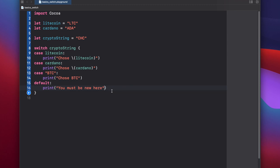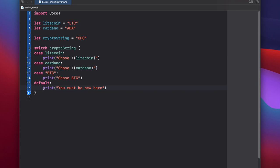Before we run the code let's walk through what's happening here. So we're checking inside the crypto string and comparing it against each one of our cases inside of our switch statement from top to bottom. As soon as the first case is met, the code underneath that case will execute, and then the switch statement will exit out. So if our crypto string matches the litecoin case, we'll print out chose litecoin, and then the switch will exit out and skip the rest of this code. If no matches are found in each of the individual cases, then the default case is posted, so we would say print you must be new here.